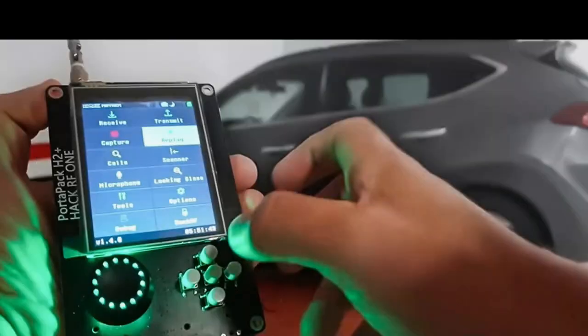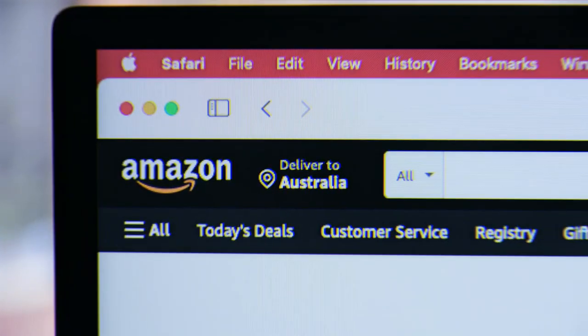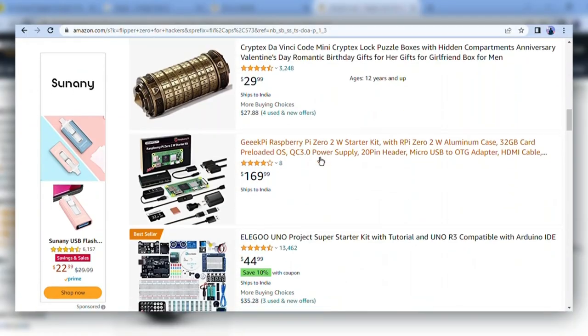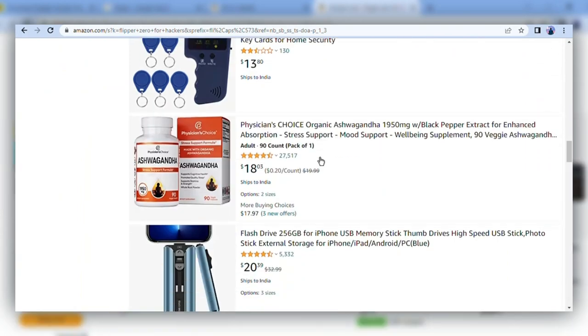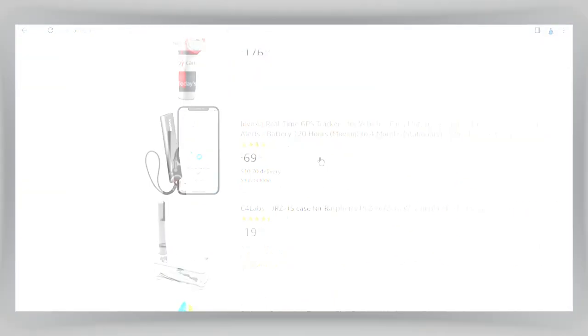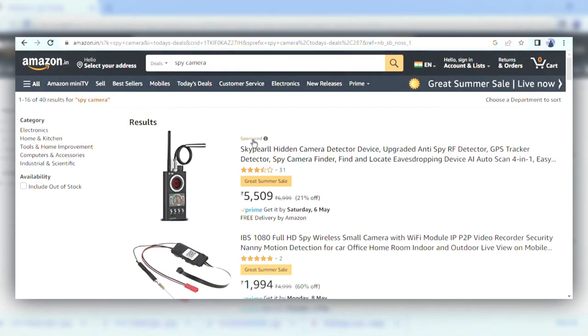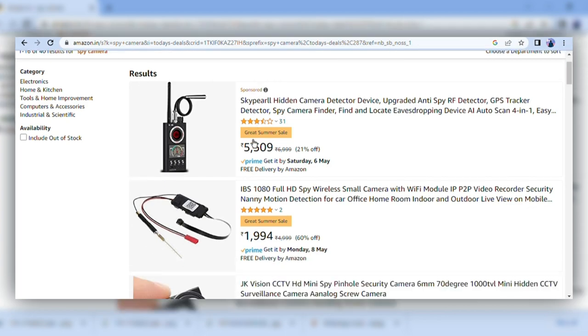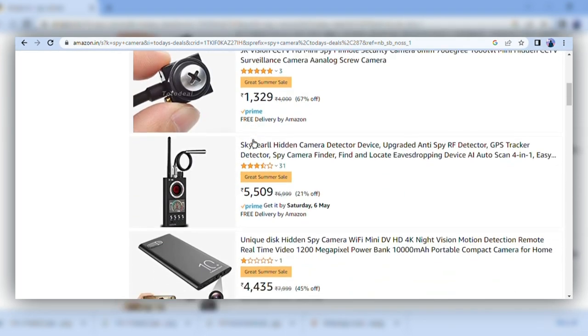Step into the grey market of Amazon and explore the world of banned gadgets, where the thrill of the forbidden meets the convenience of online shopping.